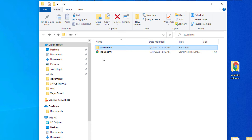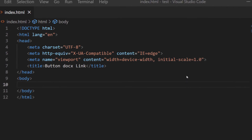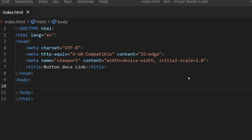Let me jump over to VS Code. I'm inside VS Code now and as you can see I have just a very basic HTML boilerplate made out here. I'm going to place my cursor between the opening and closing body tags and I'm going to create an h1 tag.